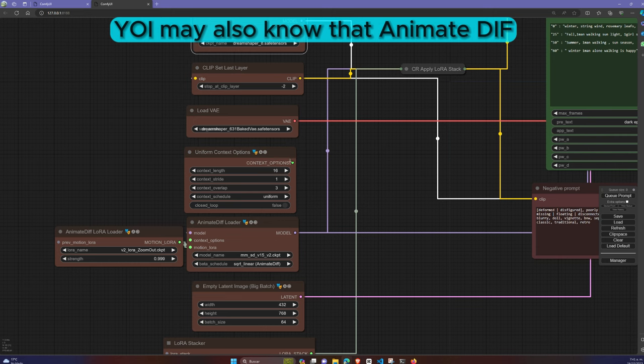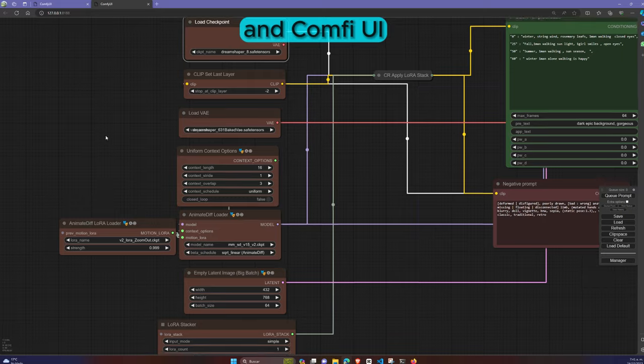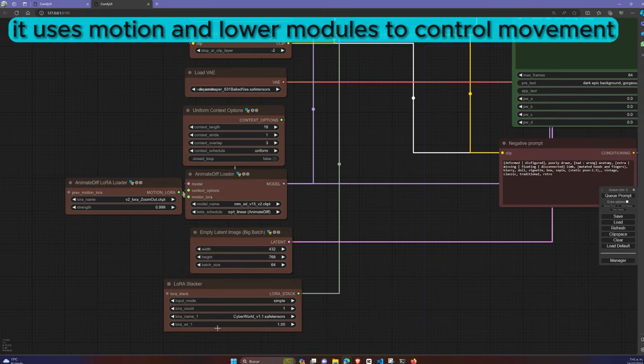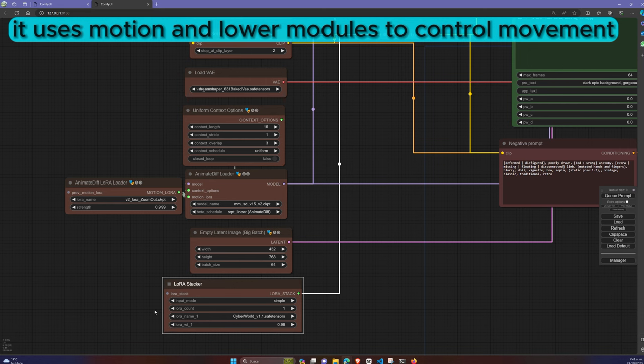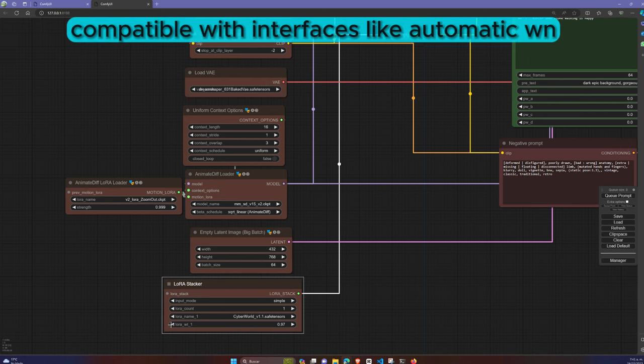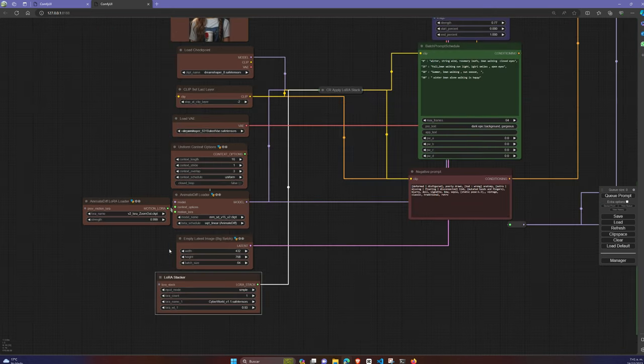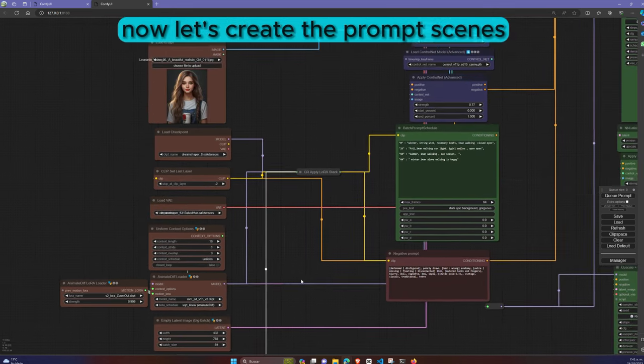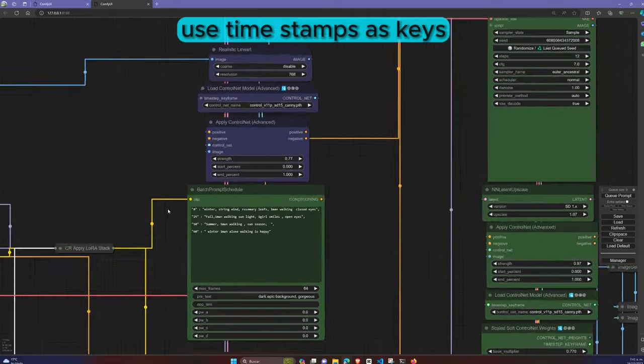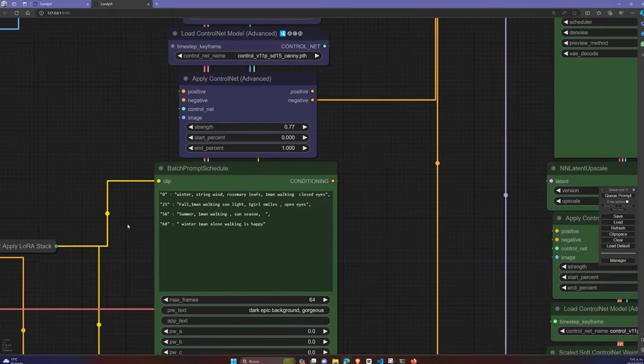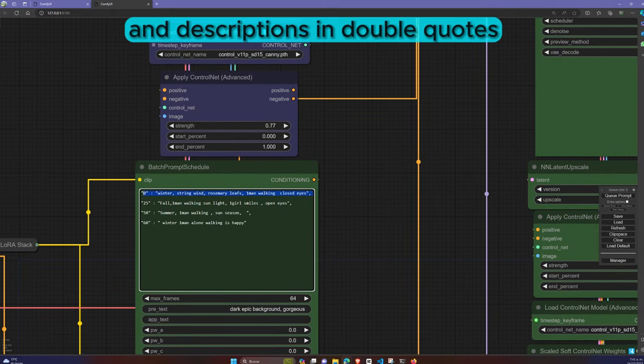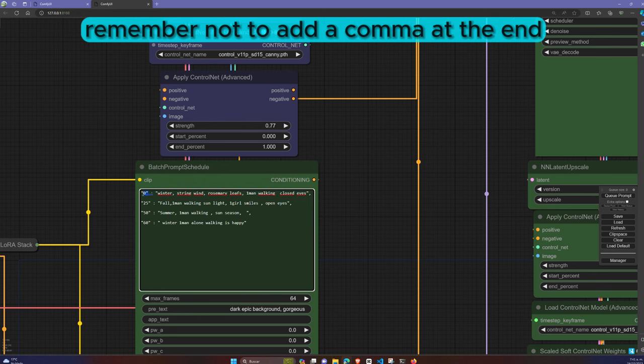You may also know that Animate Diff, an extension for stable diffusion and ComfyUI, simplifies animation creation. It uses Motion and LoRa modules to control movement direction and speed, compatible with interfaces like Automatic, One Elenwevin, or ComfyUI. Now, let's create the prompt scenes. Use timestamps as keys and descriptions in double quotes. Remember not to add a comma at the end.